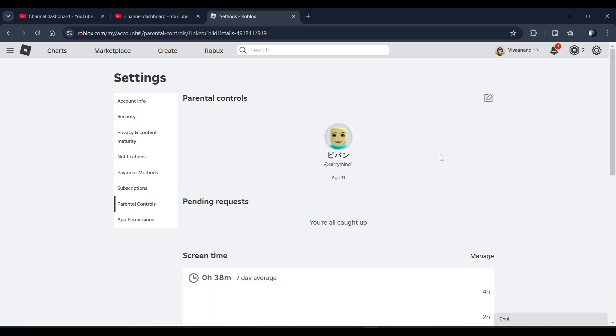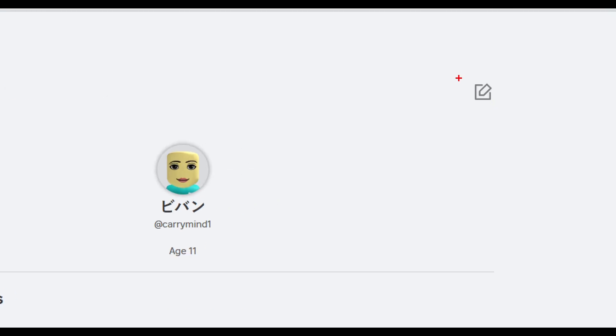Now if you want to turn off parental control for your child, you have to just click on this pencil icon over here.